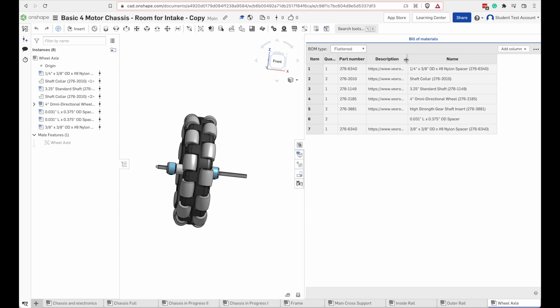Now in my model I'm using the official VEX V5 parts library. If you use a model from somewhere else their bill of materials might not have the part number description or name. It depends where the model was created.